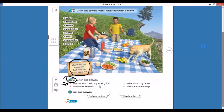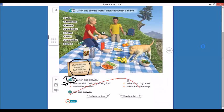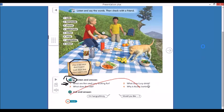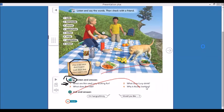What are Ben and Lucy looking for? Number two, what does Lucy drink? Three, what does Ben eat? And four, why is Buster barking? Why? What's the reason?